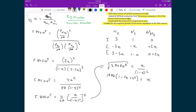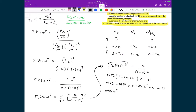Distributing 1986 into the polynomial gives 1986 − 3972X + 1986X² = X. Moving X to the left side and collecting like terms yields 1986X² − 39.73X + 1986 = 0, which is a polynomial solvable by the quadratic formula.